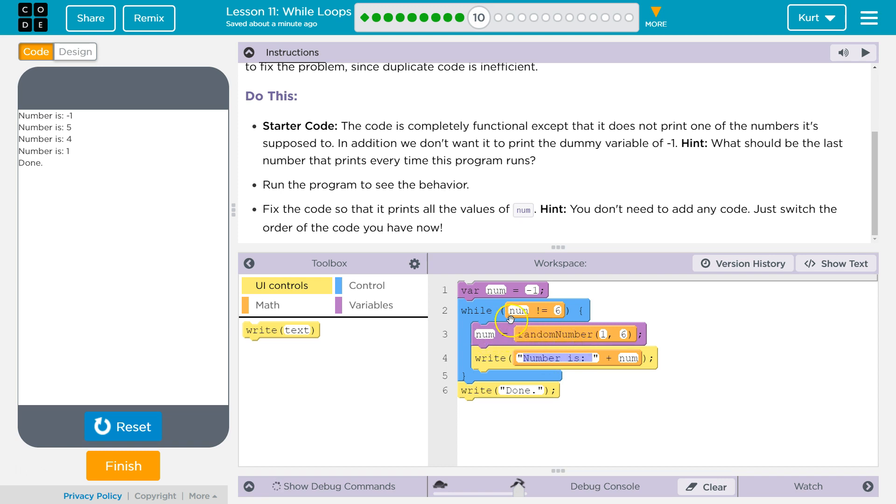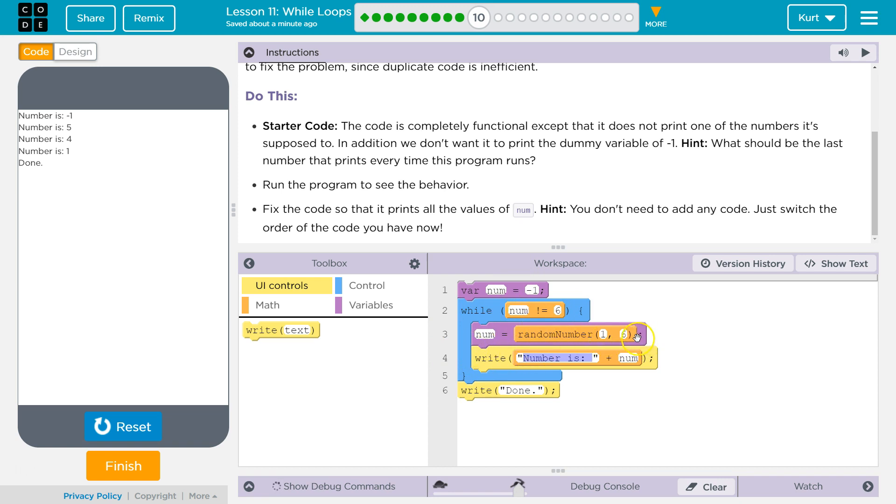it's going to say, okay, num, even though we just made num and it equals one, num now equals random number. And then when it loops back around, that's fine, because it keeps assigning it a random number between one and six.